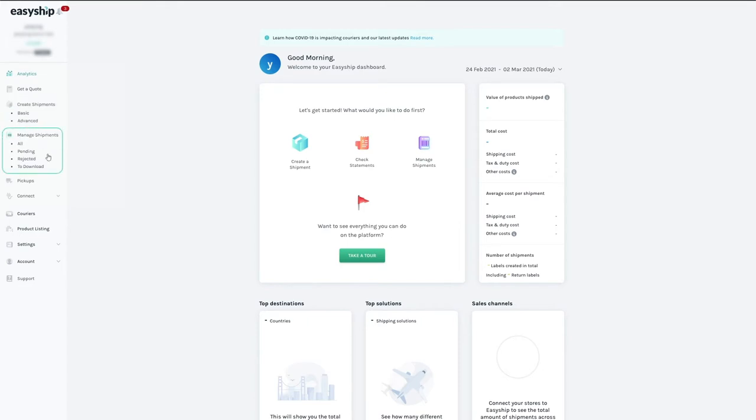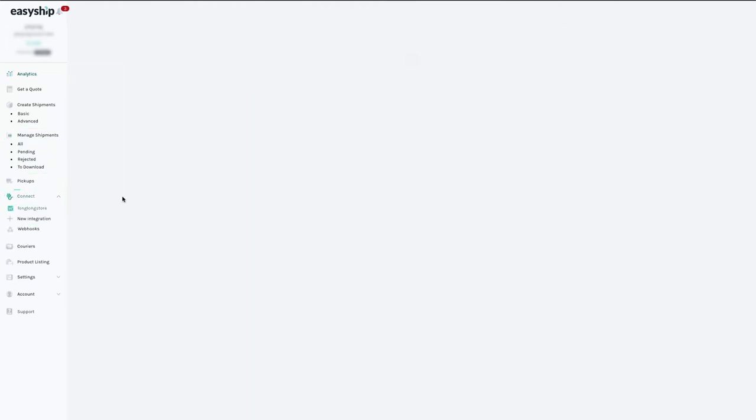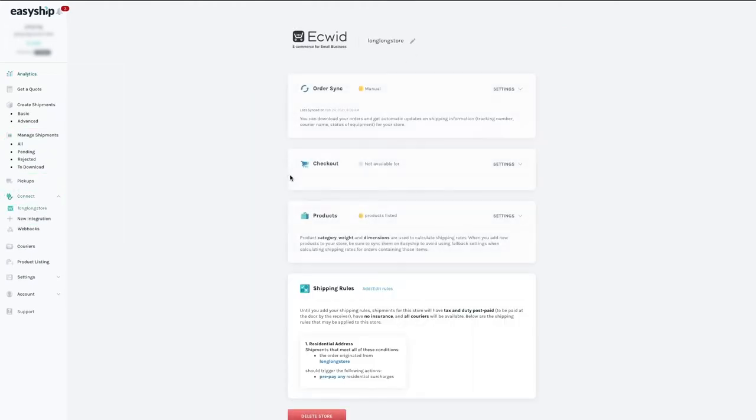In Manage Shipments, you can see the status of all shipments in progress. Click Connect and you will see your store listed. Click your store and, voila, you're ready to start shipping.